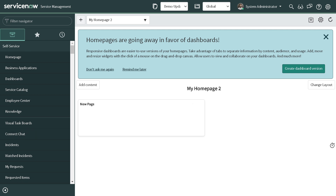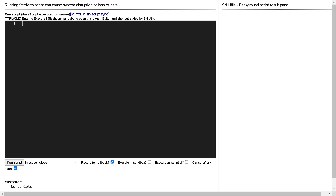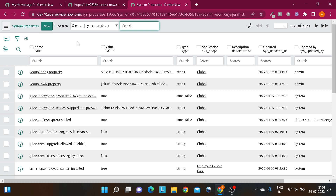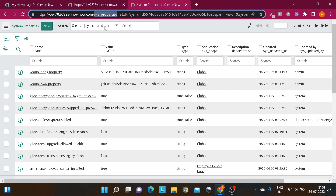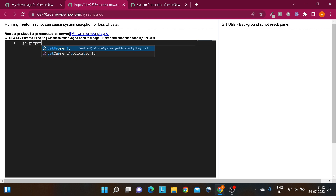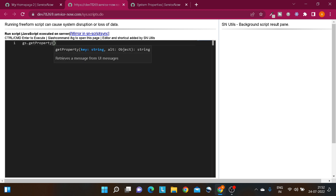Let's jump into this. As you can see on my screen, this is my personal development instance. We'll be using a background screen — it looks black because of a Chrome extension I installed called SNUTS extension. First, let's gather some background information. System properties get stored in the sys_properties table. Whenever we want to pull any property's value, the syntax is gs.getProperty(), and inside curly braces you pass the property name for which you want to find the value.